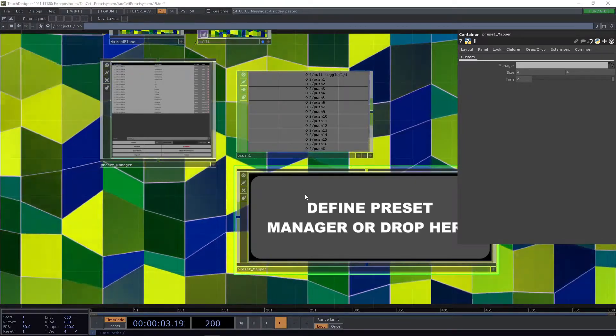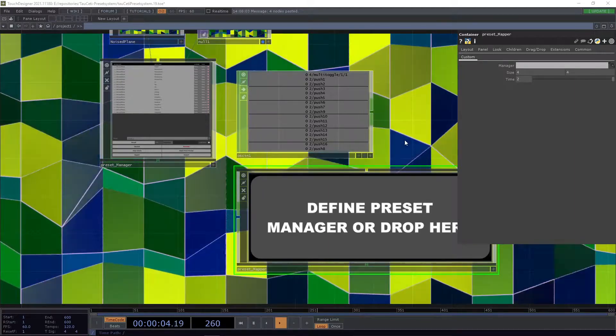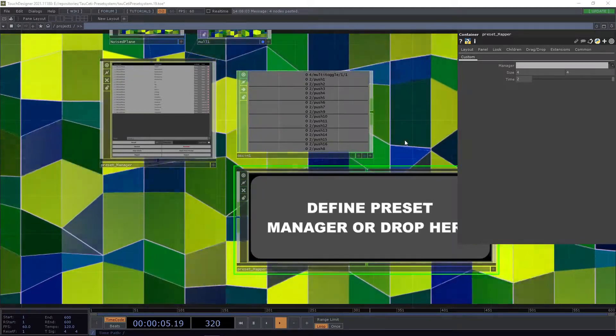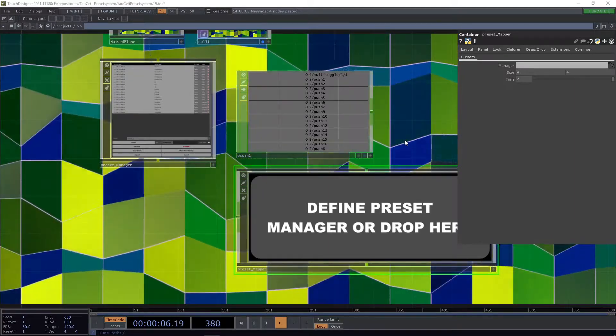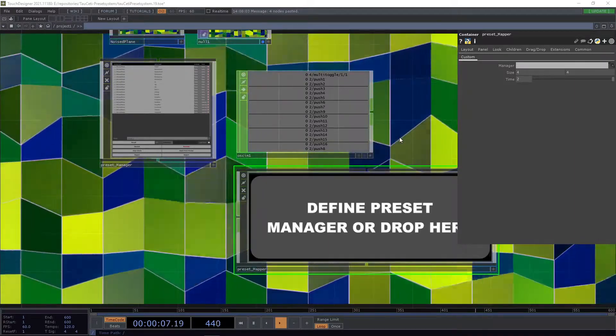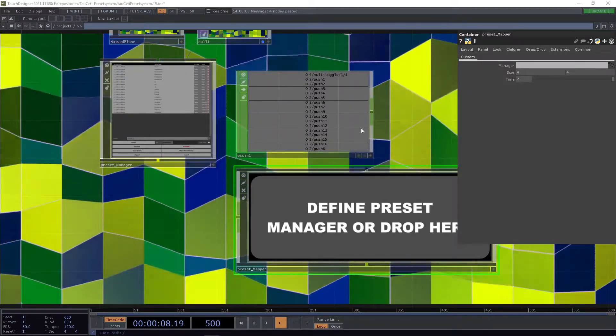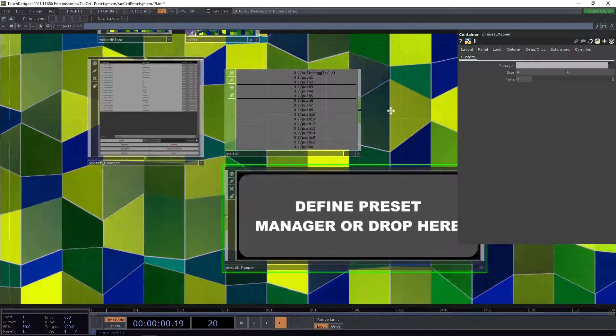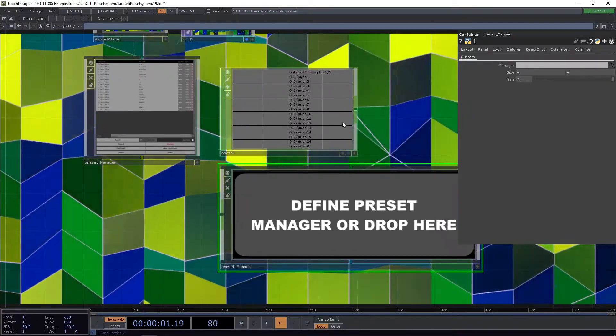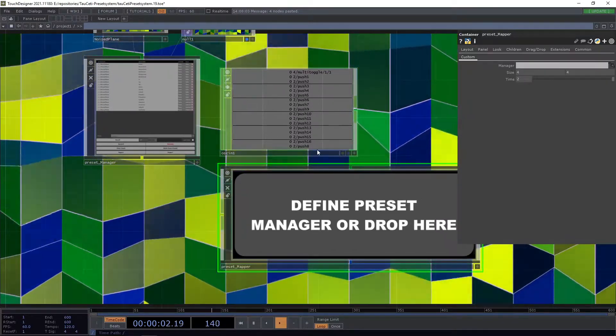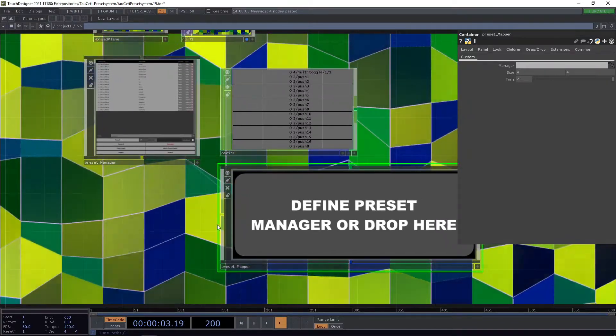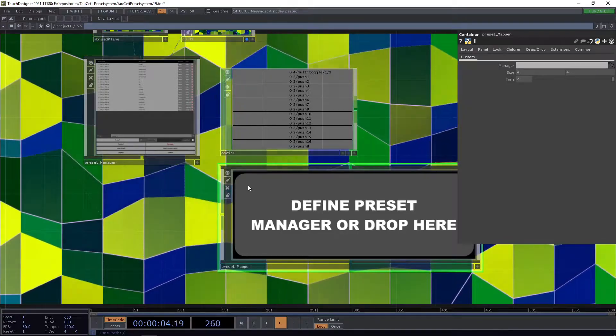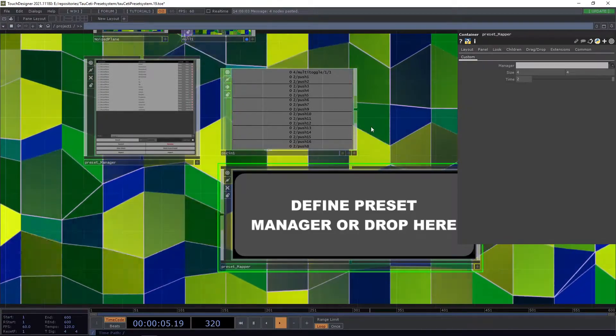To do this, there is the preset mapper which will help you greatly because it allows you to map chop channels to specific presets.